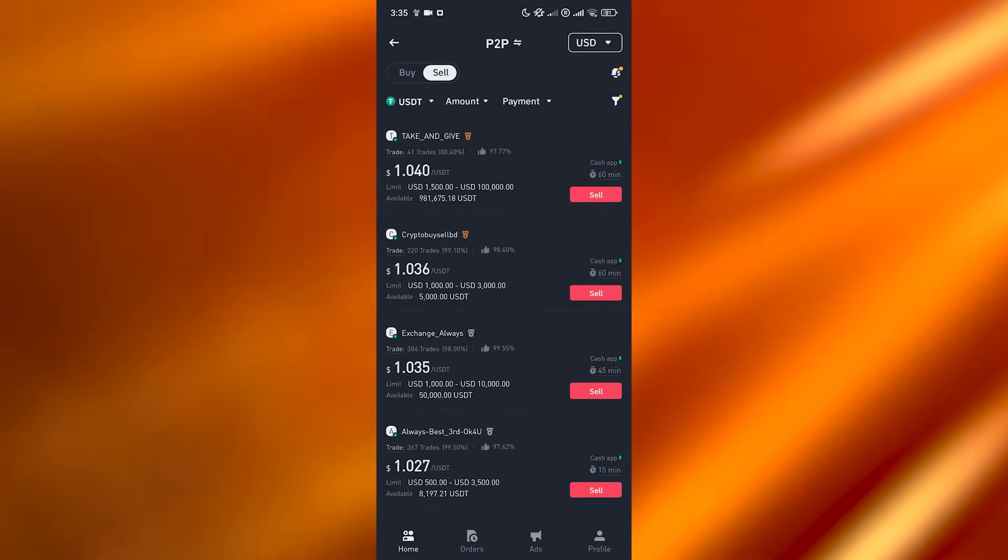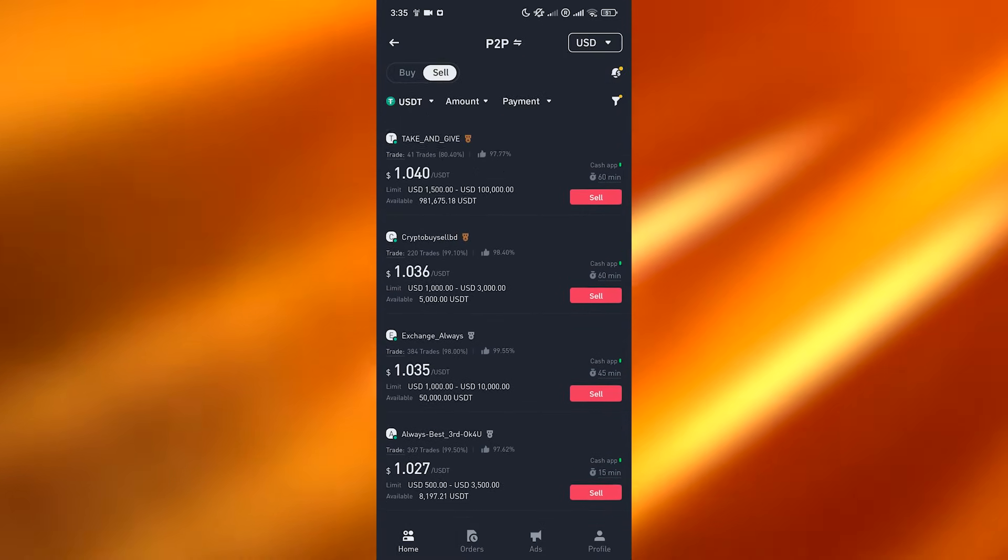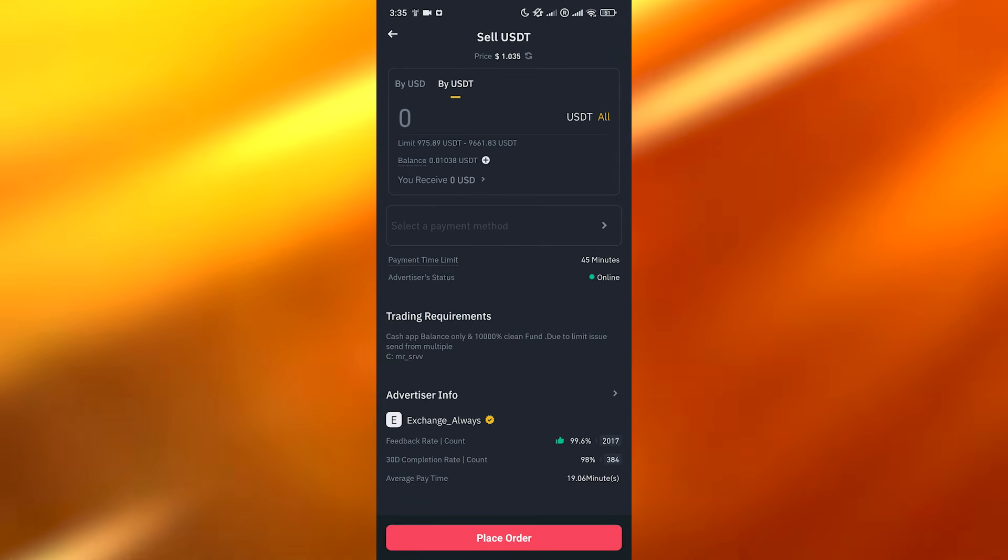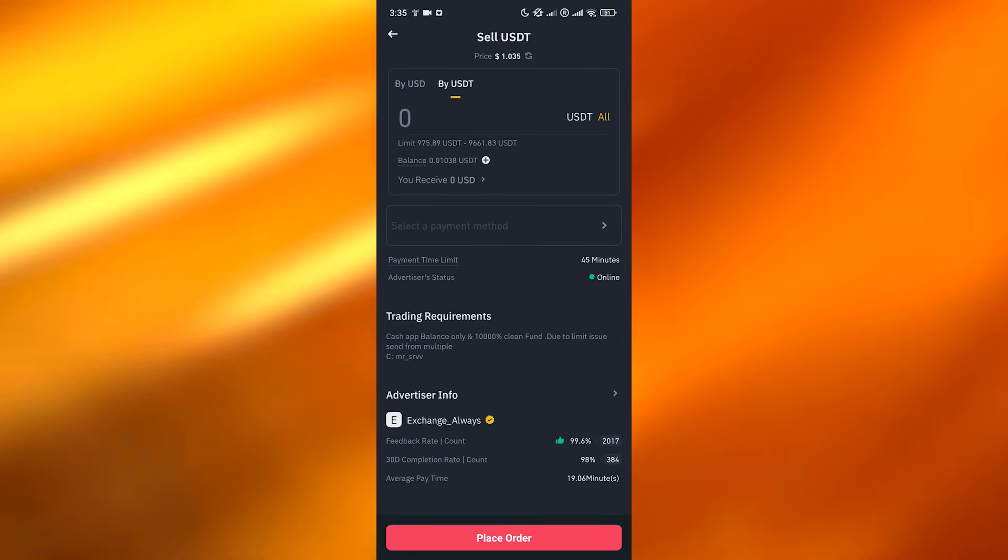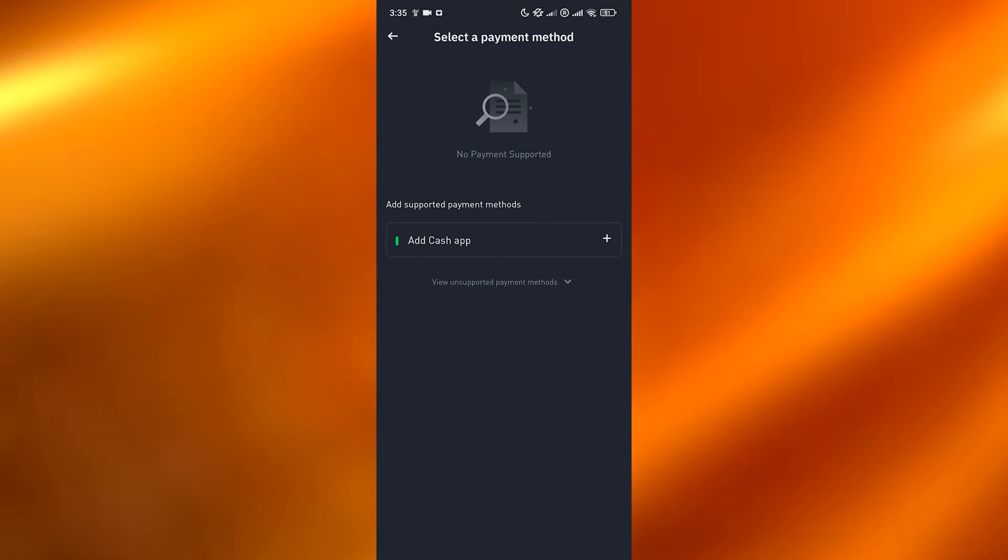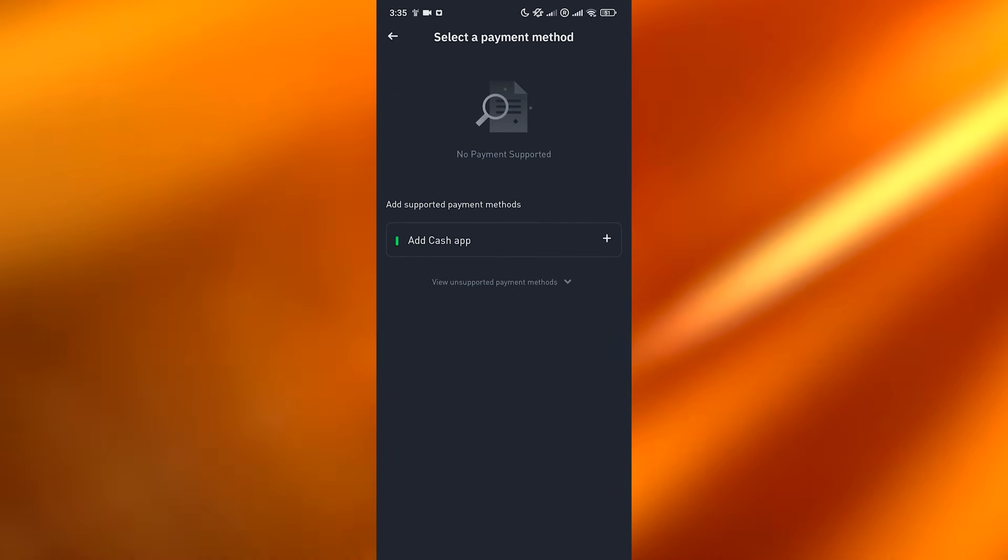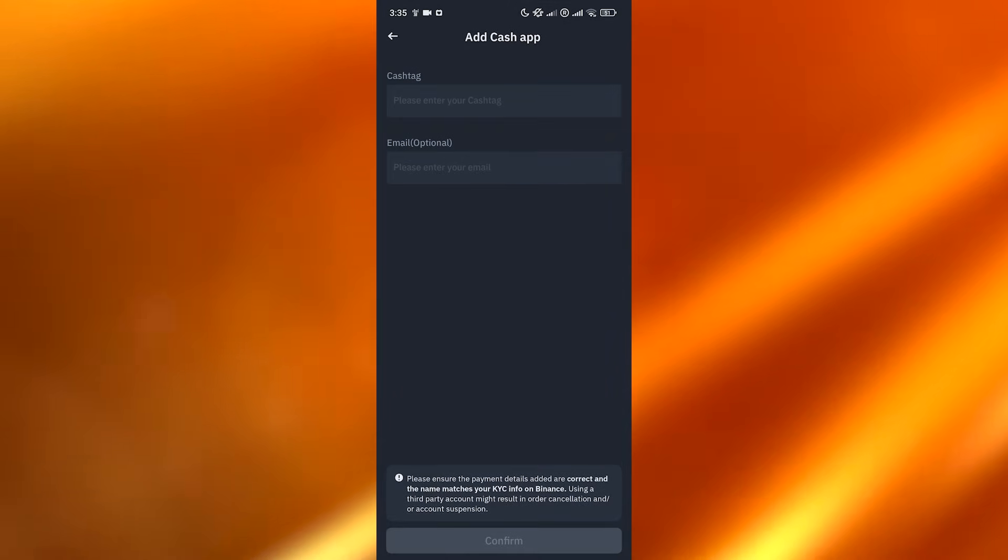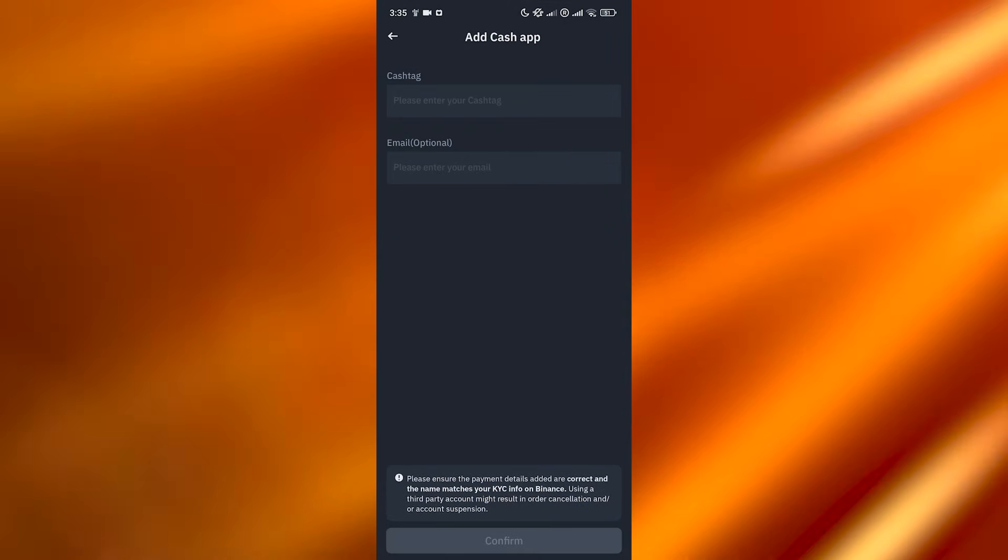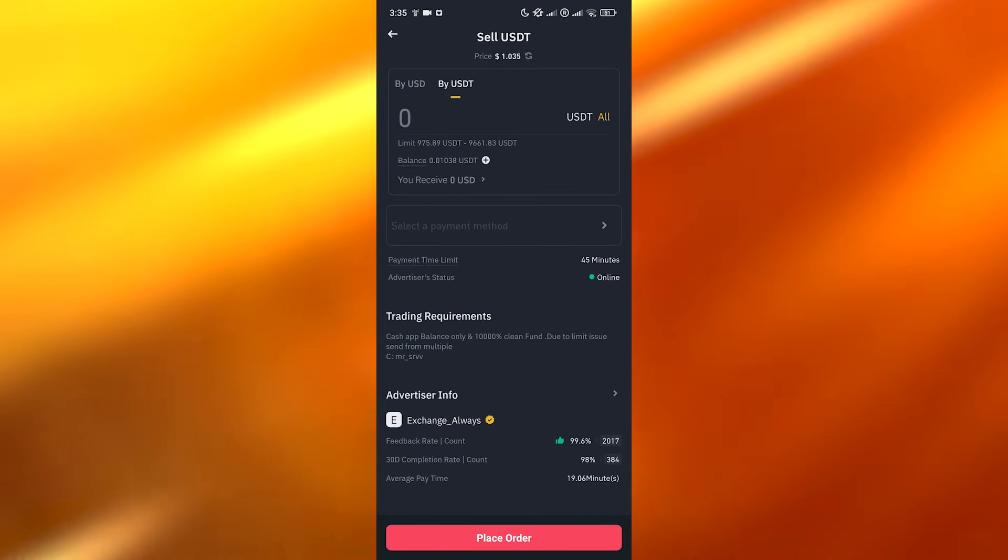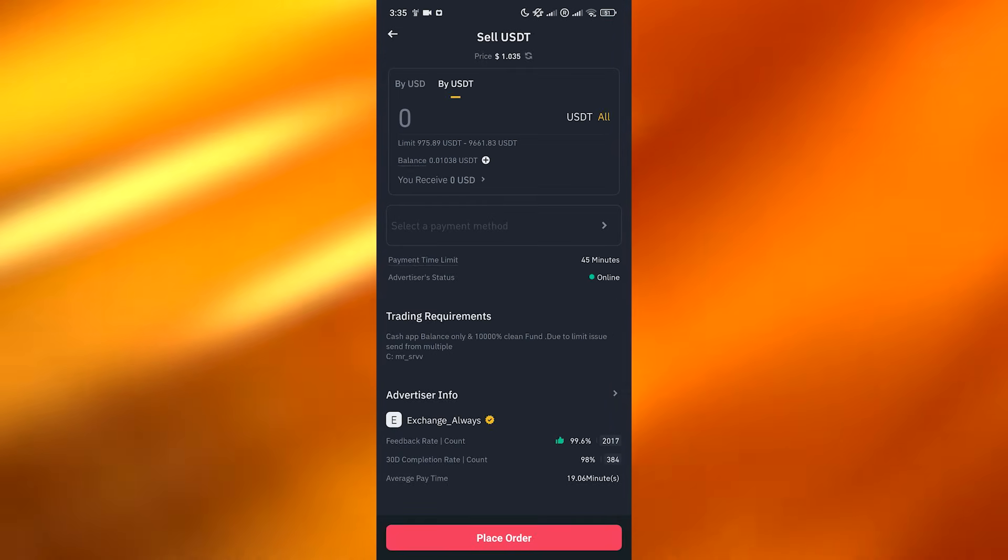That's how you can do it. If I click on sell, I give them the amount and select the payment method that's available. Over here you can see it's Cash App. I select Cash App, add the cash tag, add the email which is optional, and once I've done that I place the order.